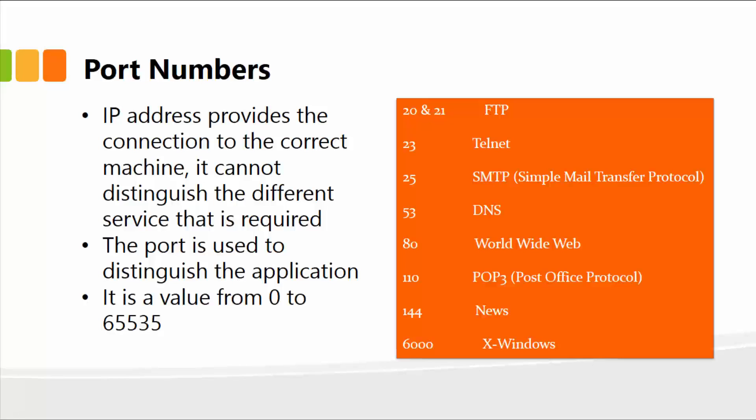The IP address provides the connection to the correct machine, but it cannot distinguish the different service that is required. The port number is used for this purpose. It distinguished the application, and the value can be from 0 to 65535.